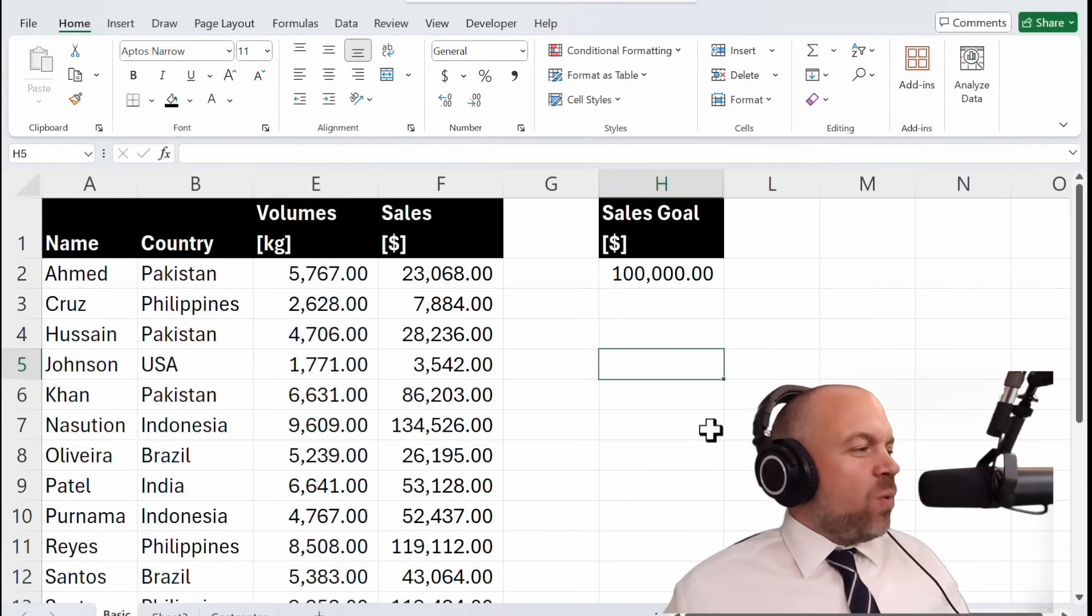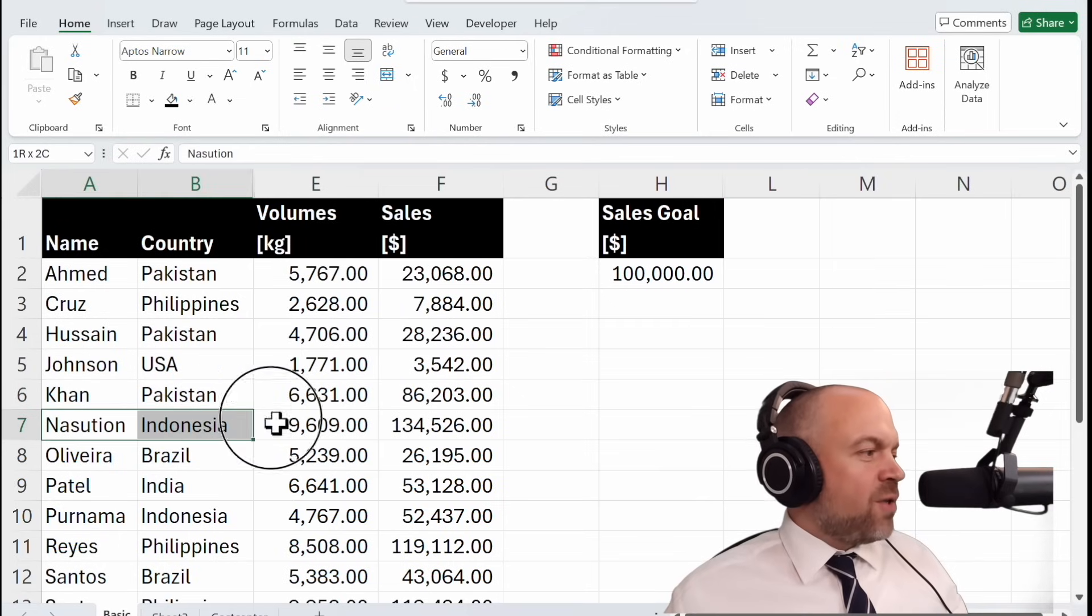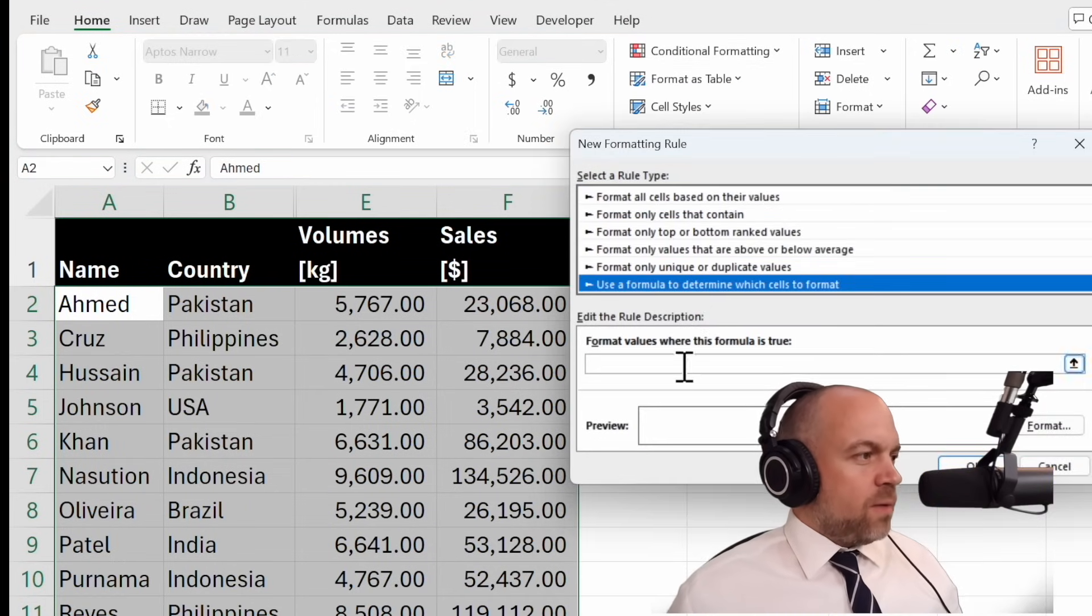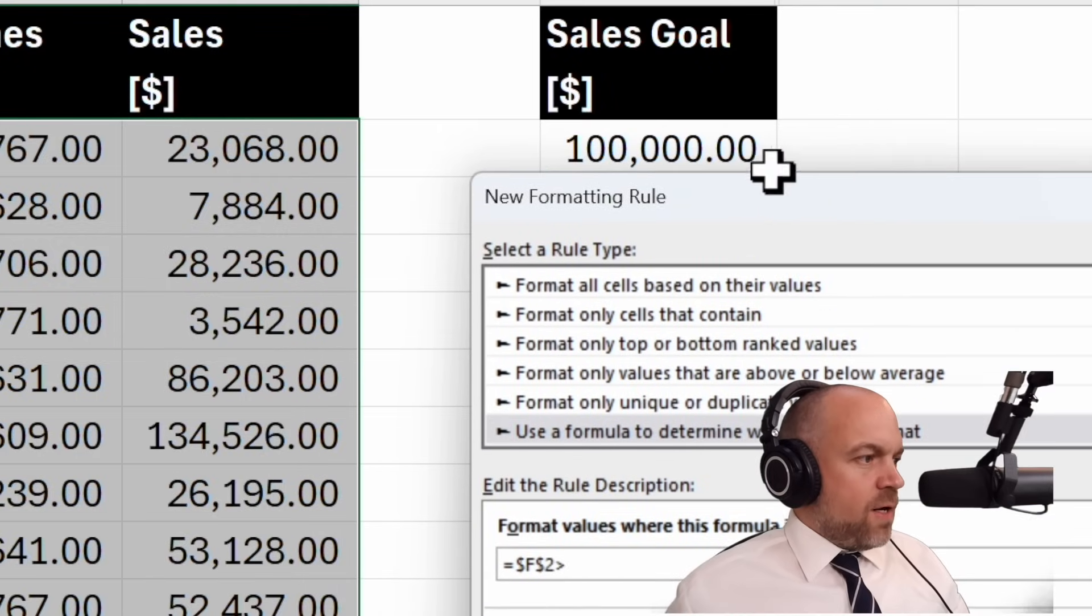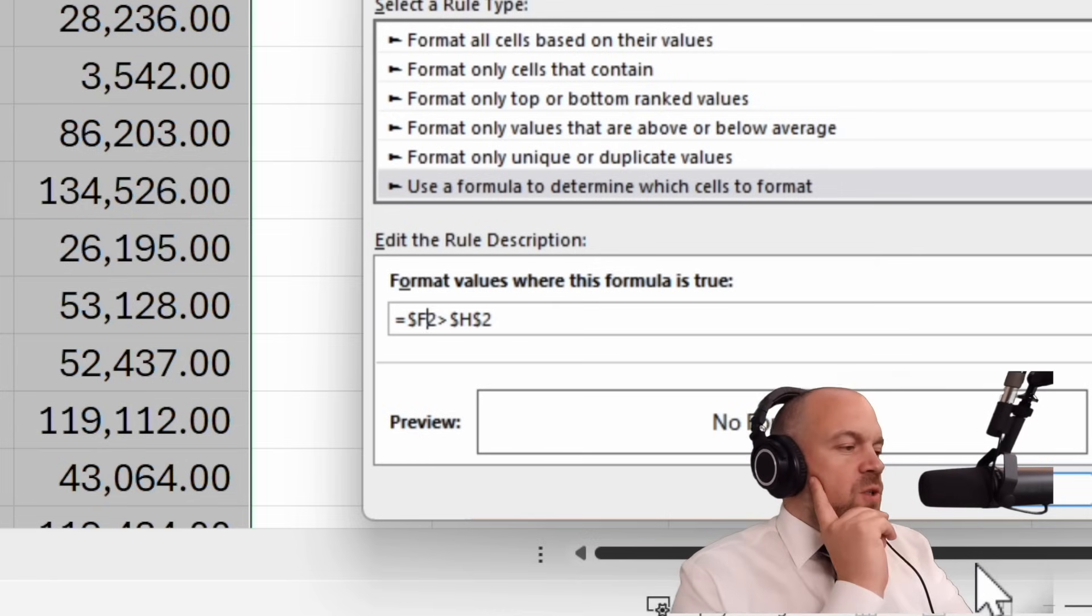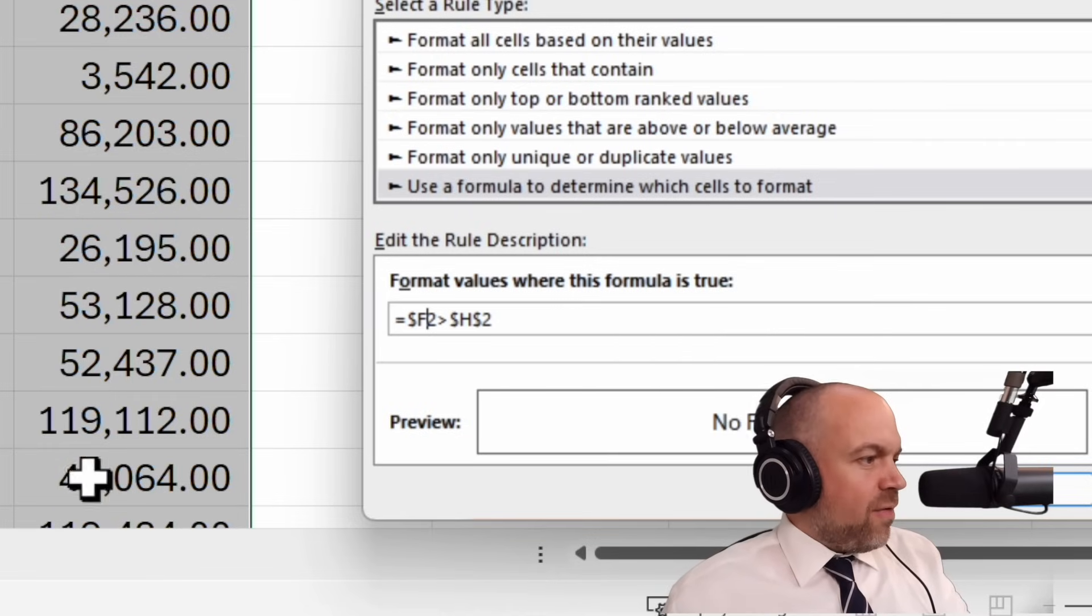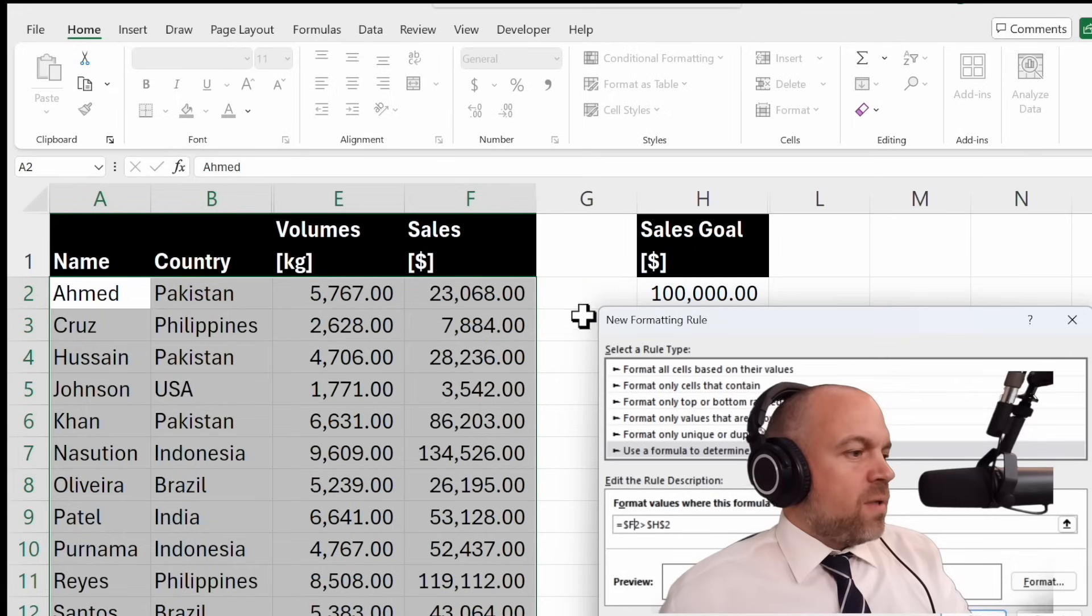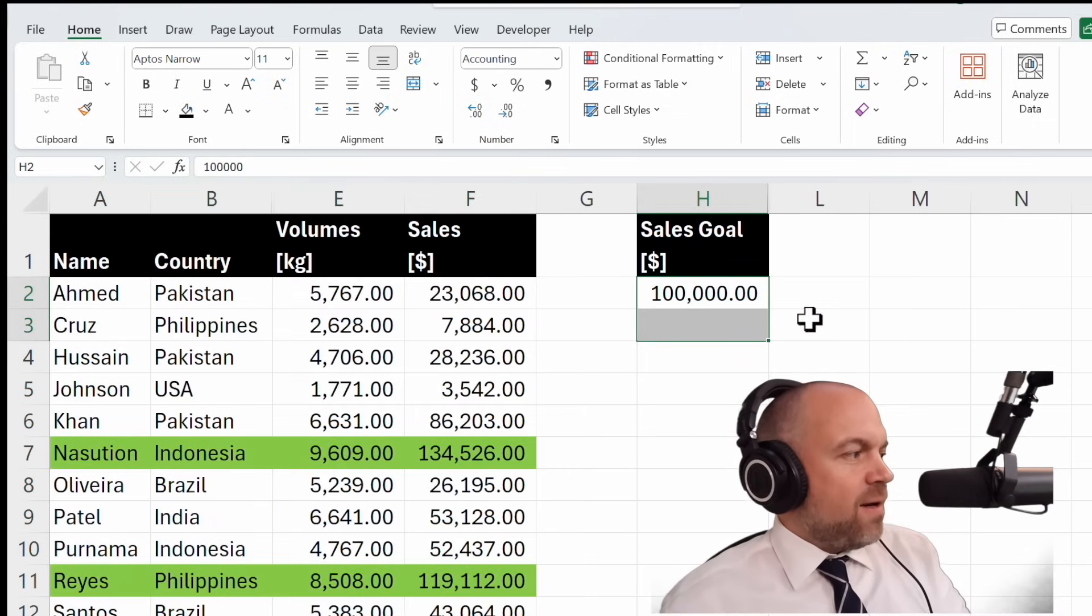But now we want to make it even clearer who has more than 100,000 sales. We want to highlight the complete row. We go on Conditional Formatting, New Rule, Use Formula. Equal, that is bigger than the goal. And then we delete the dollar sign. What does it do? Now it checks it's always the column F versus the goal. And the format is for the whole row. So we choose a format. Say it's green. Okay. And okay. And yeah you see, now it's very very good to see who's above 100,000.